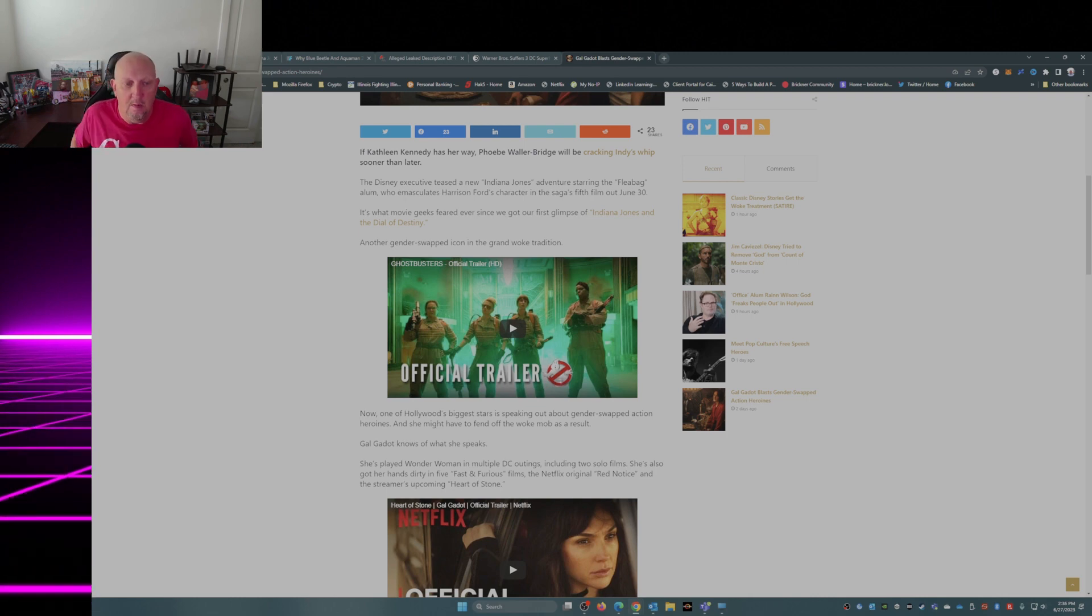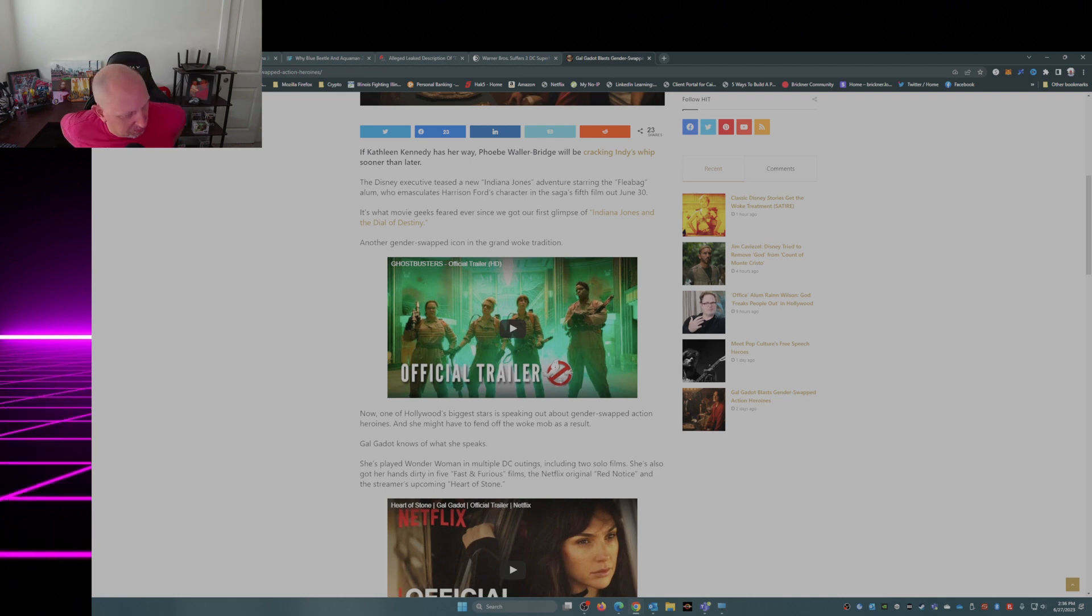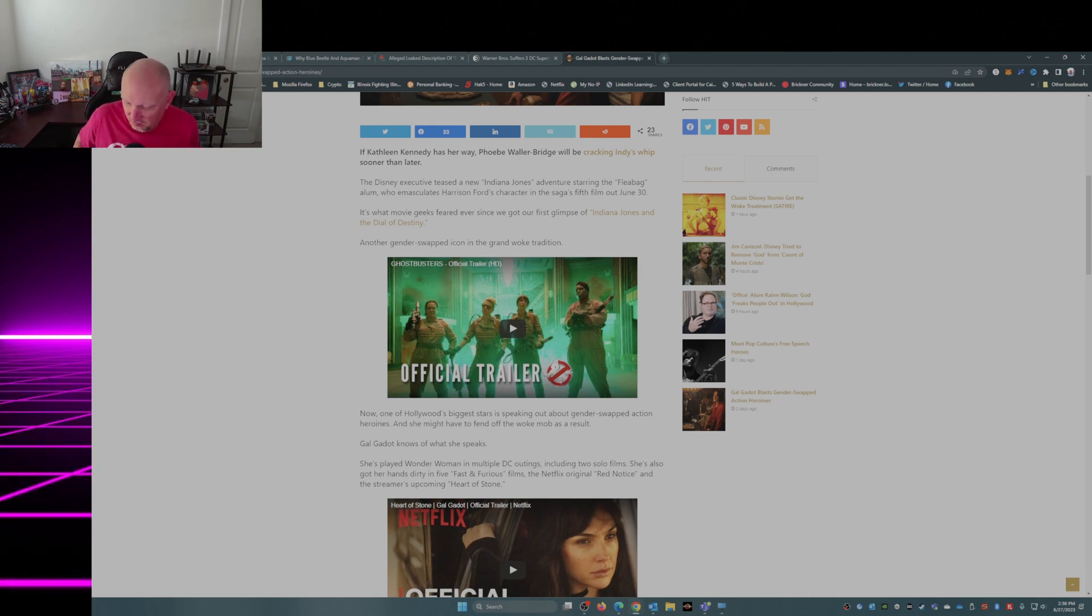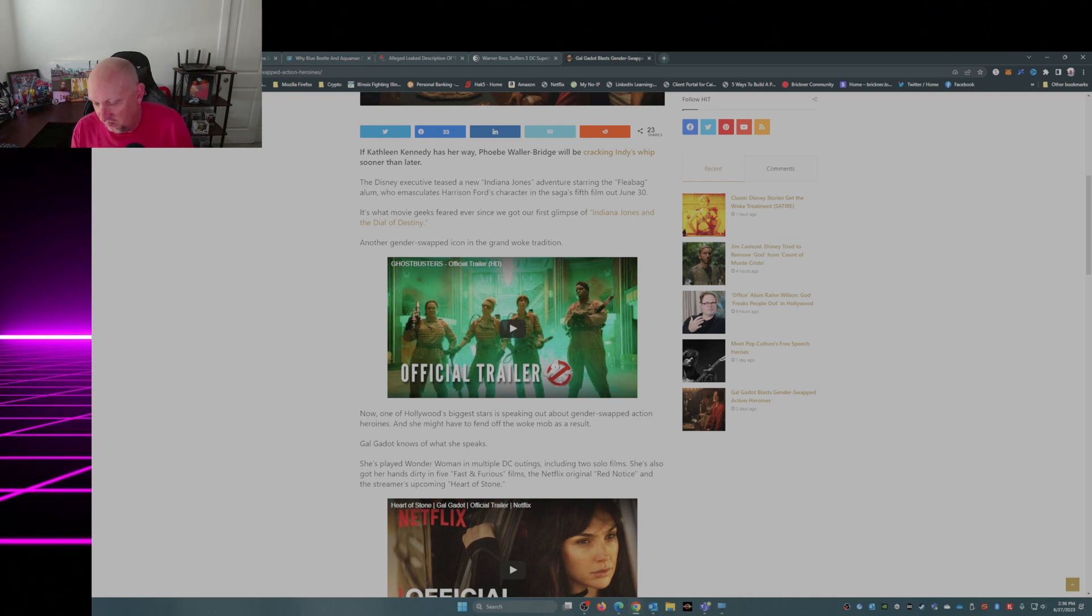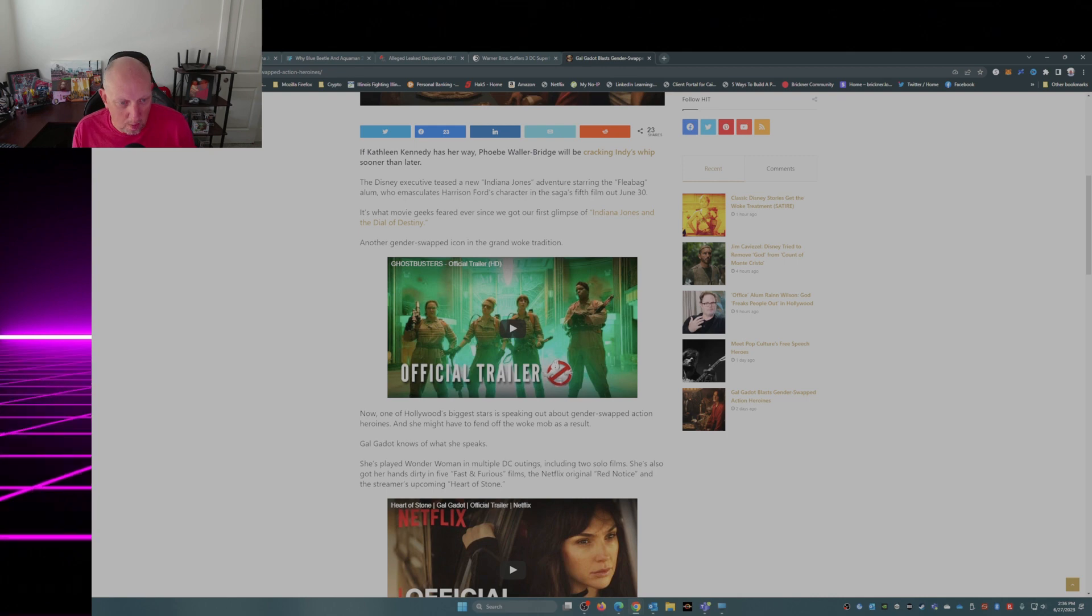Anybody remember Ghostbusters 2016? Thank God I don't remember it because it was horrible.